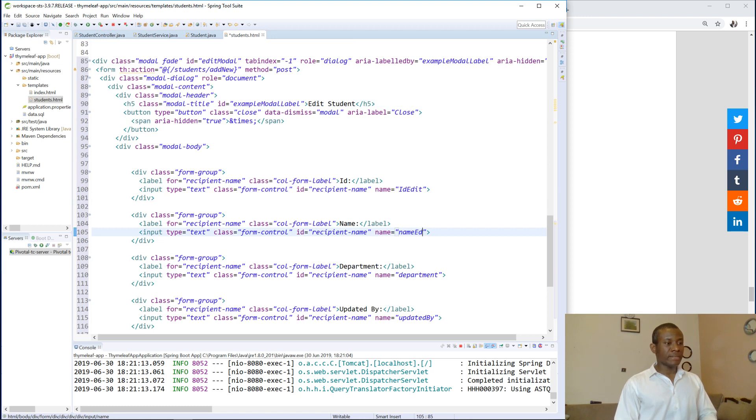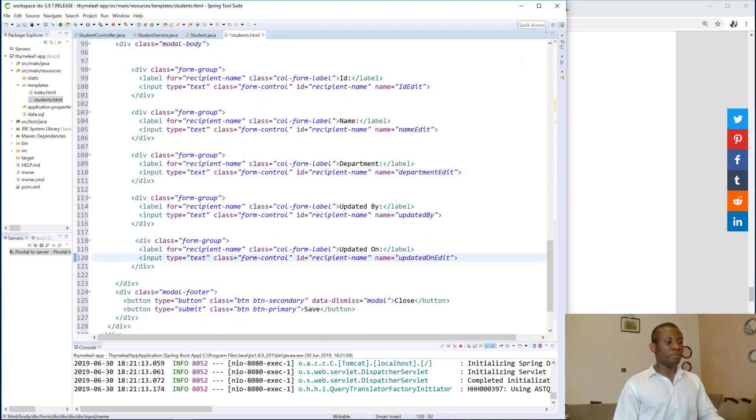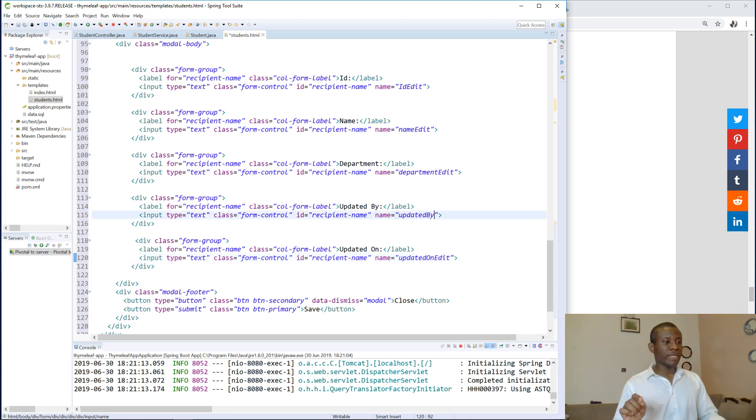And the name now is going to be a different name: ID edits, name edits, department edits, updated on edit, so that it doesn't have the same name as the one for the add model.